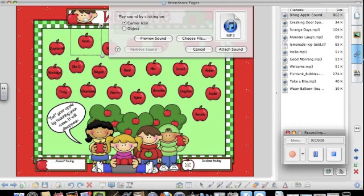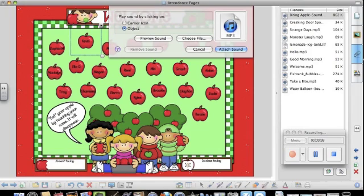Be sure to hit object or it will create a little tiny speaker at the bottom corner that you'd have to click on instead of being able to click on the apple to hear the sound. And then hit attach.